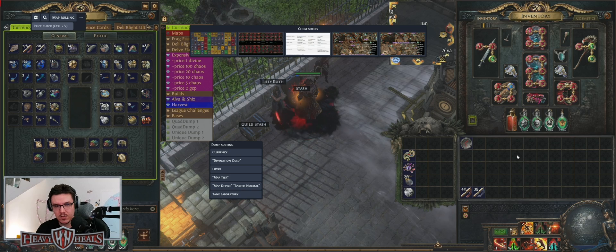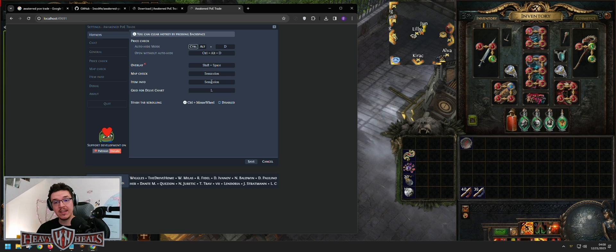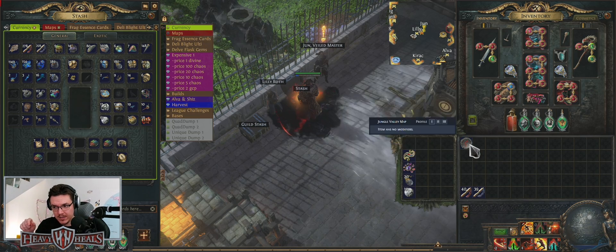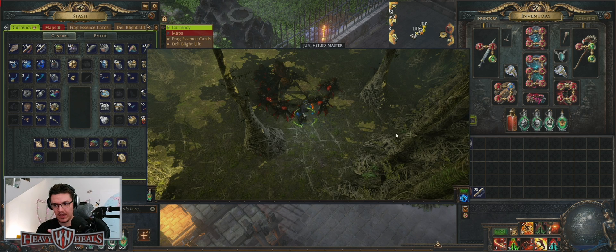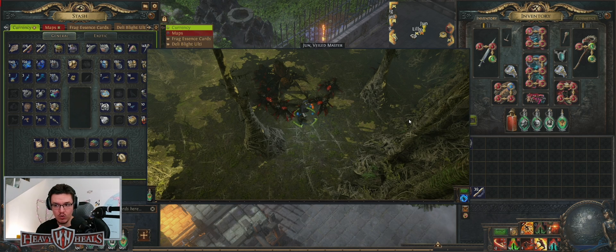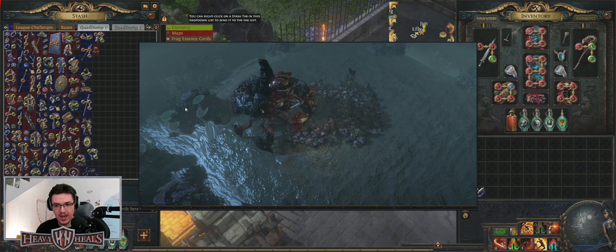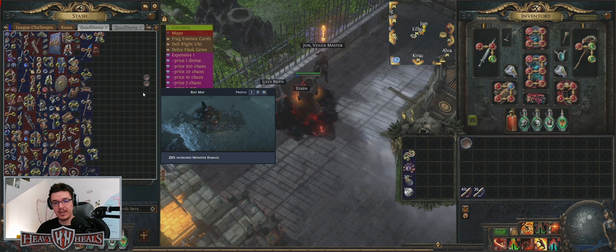For the overlay itself, it's Shift-Space to open, and Shift-Space again to close. Map Check and Item Info are set to semicolon for this video. If you want to check a map, you mouse over the map and press the button — it will show you what the boss is on that map with an image, and you can choose profiles. It works for any map. I don't personally use this because I know what the bosses are from playing the game for so long.